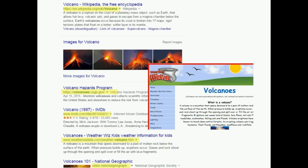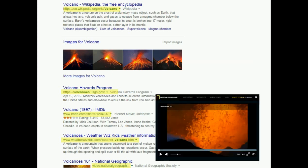WeatherWizKids.com is a company you may not be familiar with, so you will need to do more research into the site to see whether the authors are credible or not. Finally, NationalGeographic.com is indeed a company, but it has a reputation for providing high quality information and is probably a credible resource.